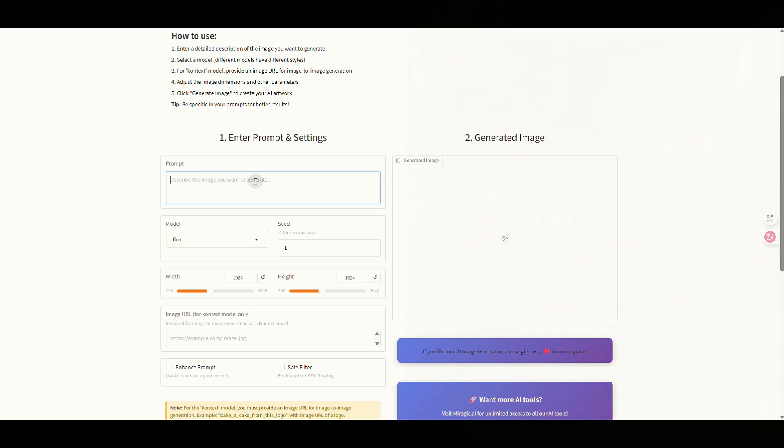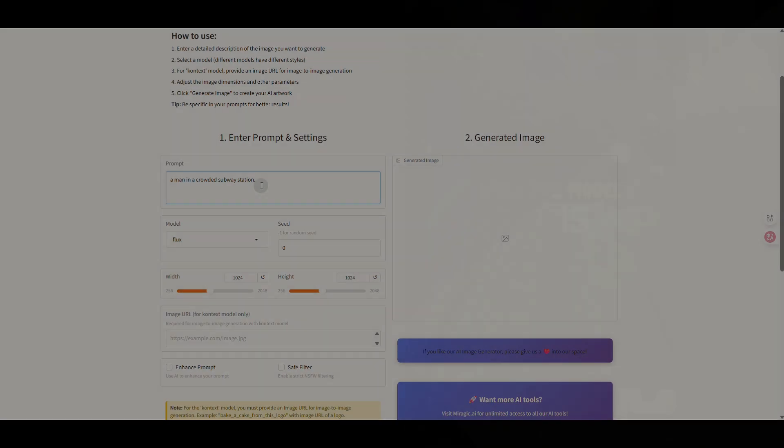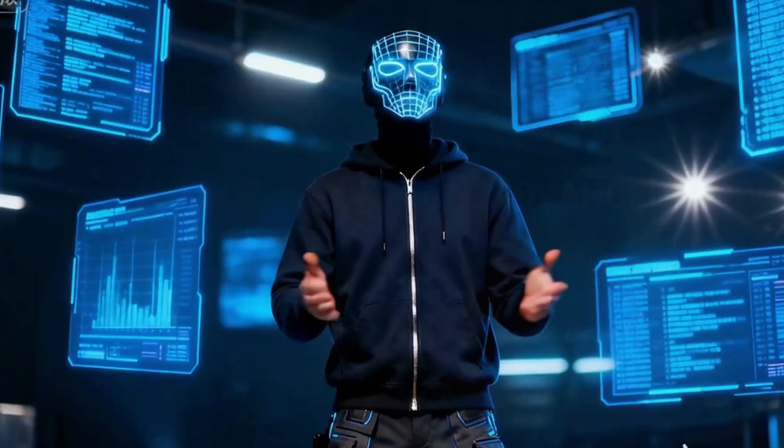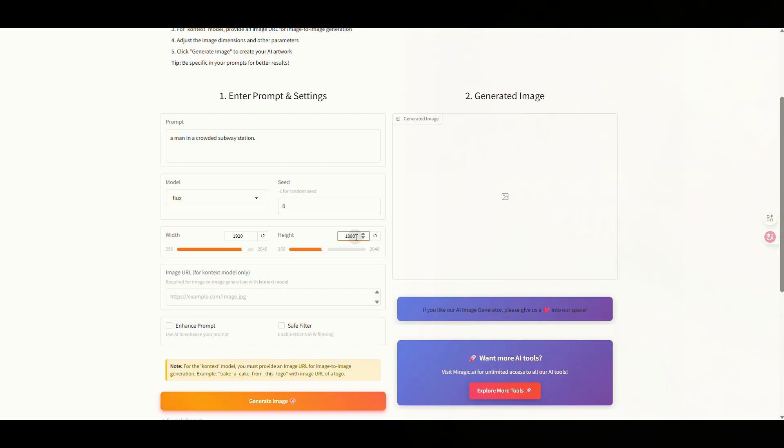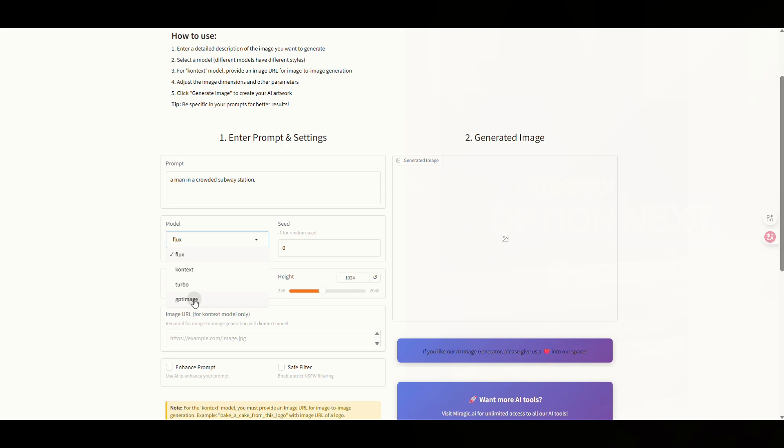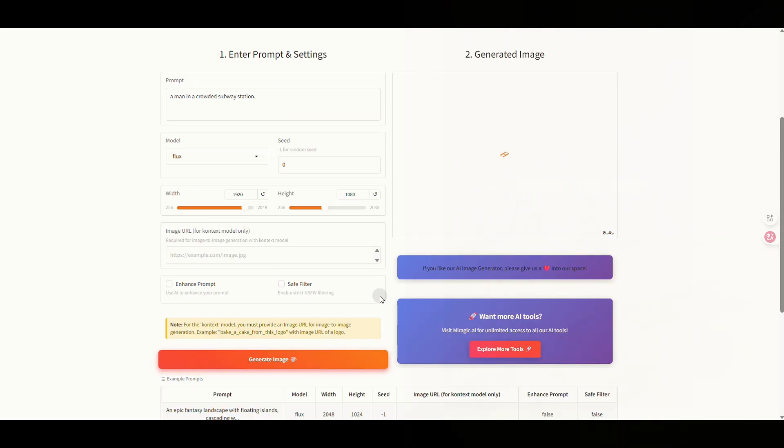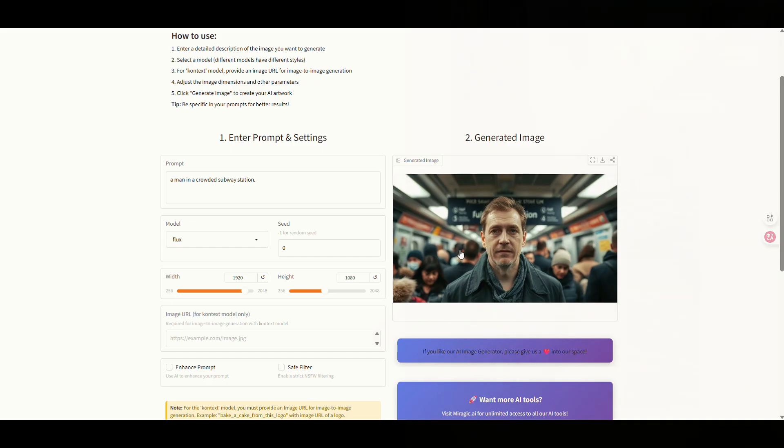Let's test our first model with a scene: a man in a crowded subway station. This prompt is great for testing how well the model handles multiple characters and complex environments. In the model's interface, you can select different aspect ratios. I strongly recommend choosing Flux one as it currently provides the best image quality. Click Generate. You can see the model handled the main character and the background crowd perfectly. Everything looks natural, cinematic, and clean.